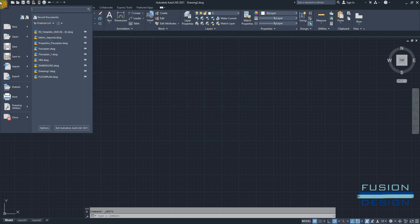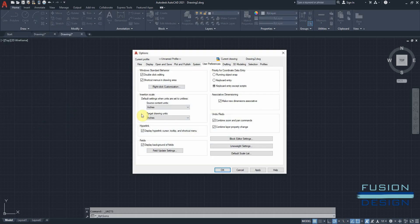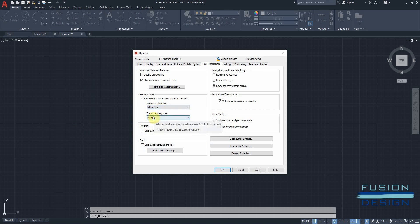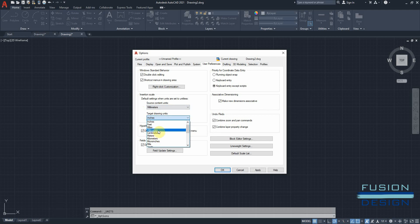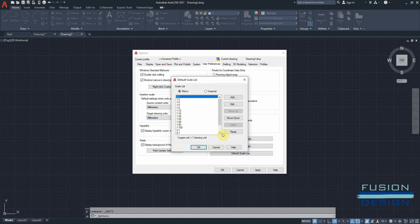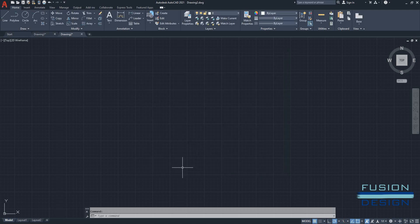Next, I'll go to my options. Go to my user preferences and I'll change the source content units to millimeters as well as the target drawing units. And I'll go to default scale list and make sure that my scale list is on metric. Click OK, apply and OK.